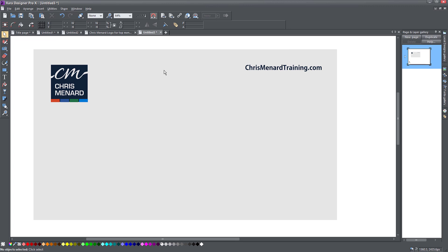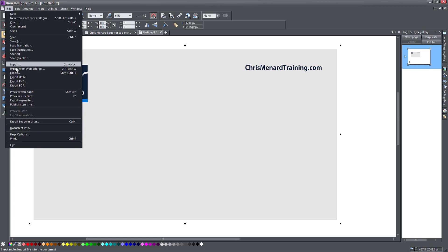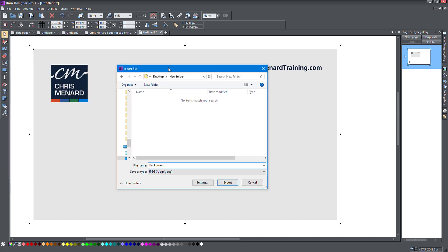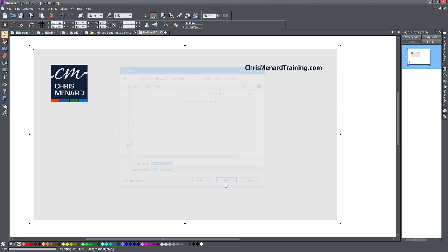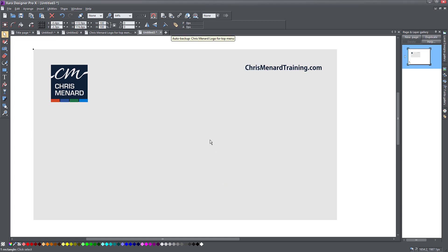So this is my background here. I'm going to save this. So all you do is just click on the background rectangle that you've set and go to file export or export JPEG. So I'm saving this image on the desktop in a folder I created background light. Let's call it light because it's the light one.